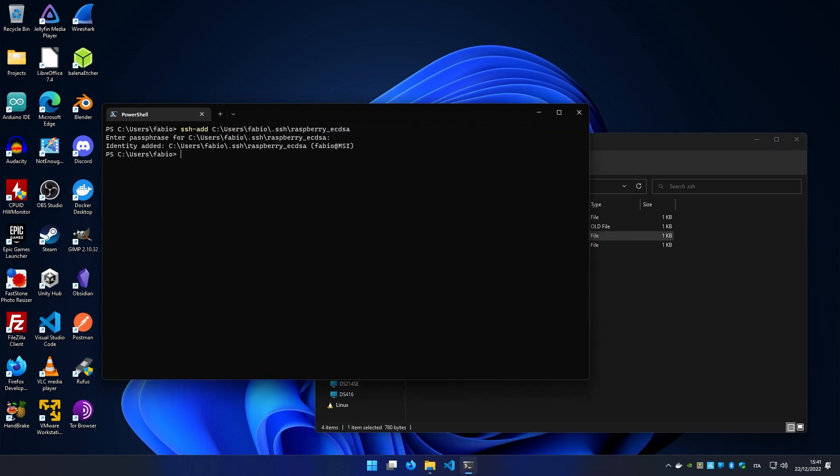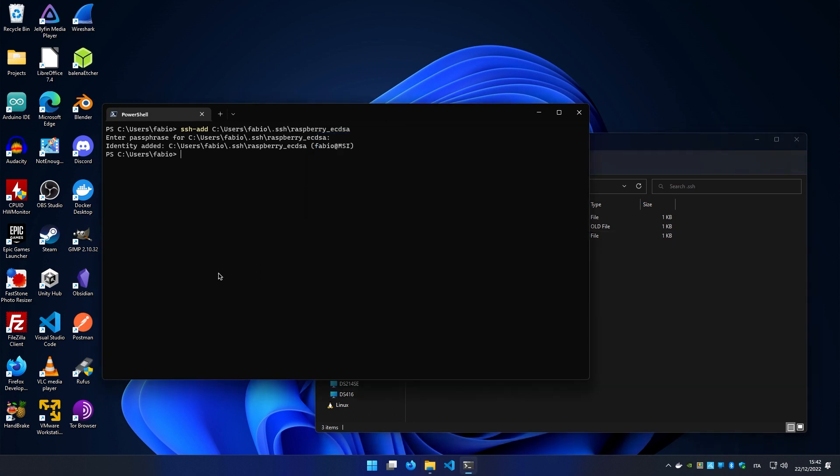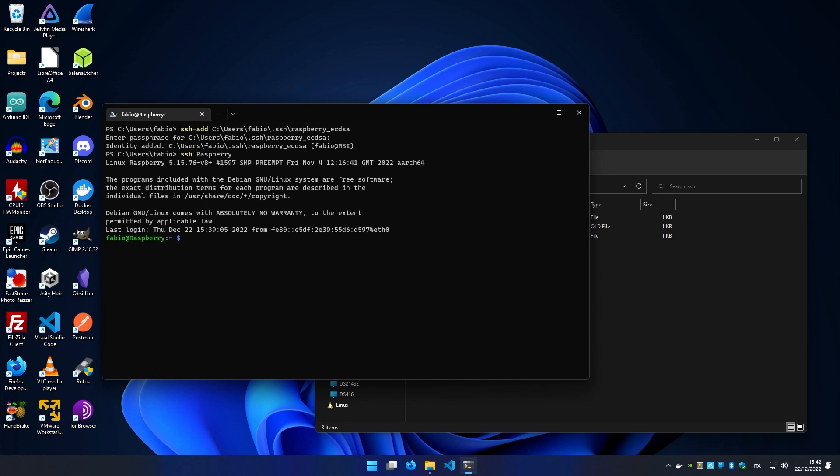Now our key is stored safely in our SSH agent. You can even delete the key from the folder. If we try to connect to our server, even without specifying the private key, it should work.